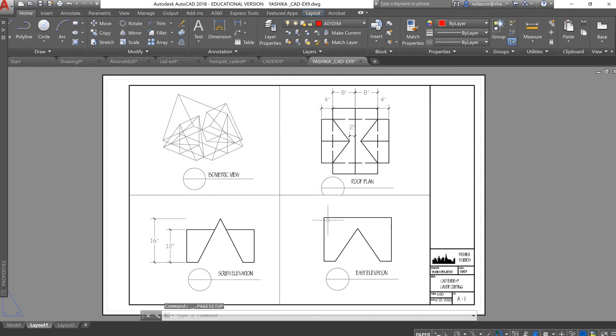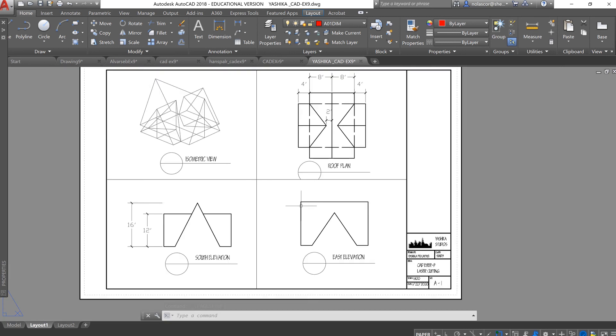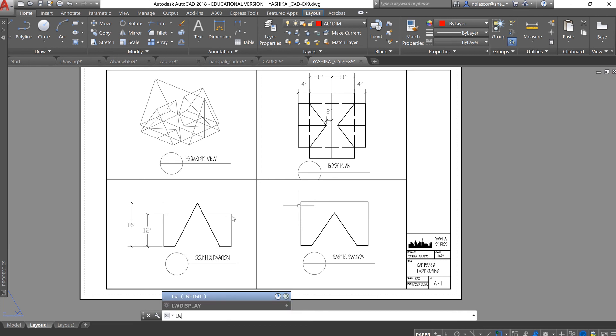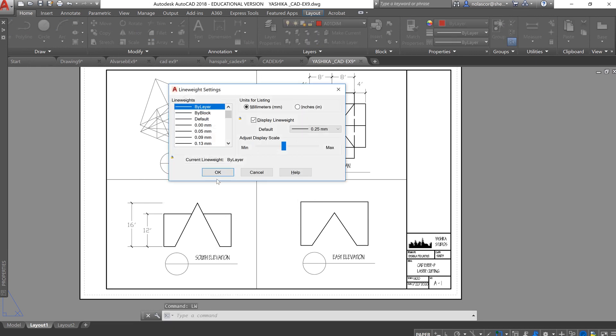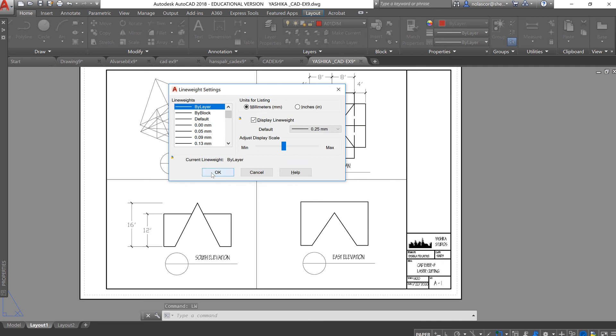Now, there are times when you won't see the line weights showing in the layout tab. So, make sure you type LW or line weight, enter, and make sure display line weight is on.